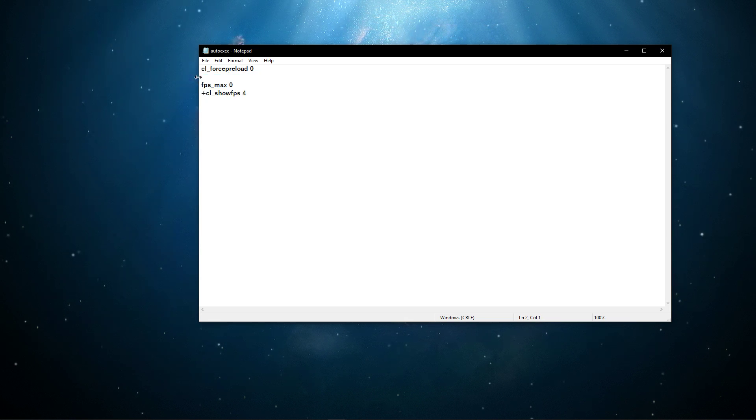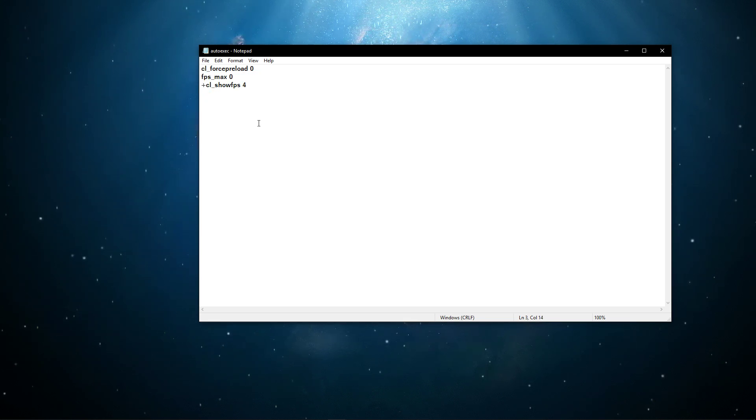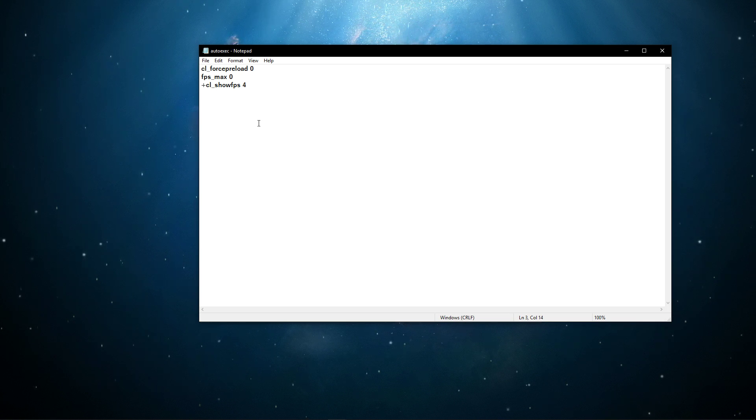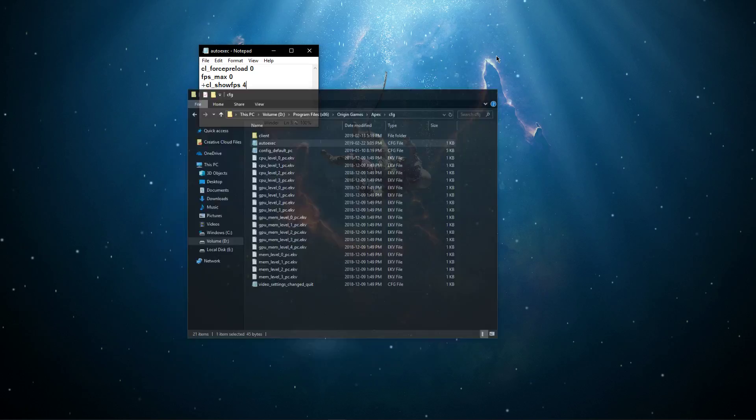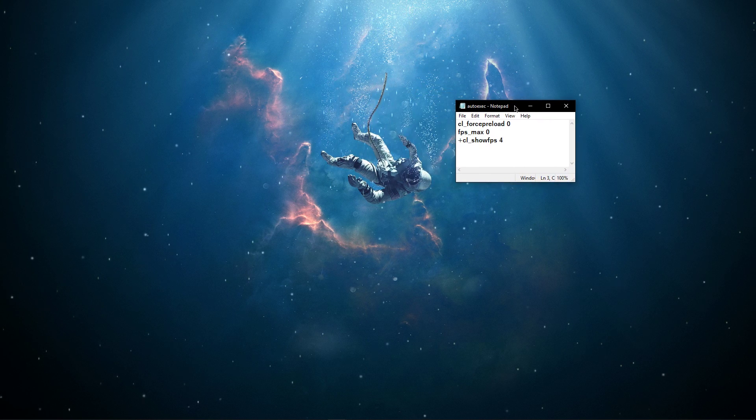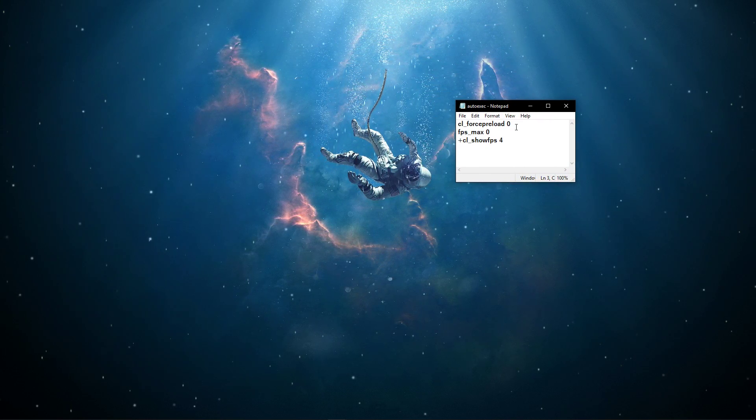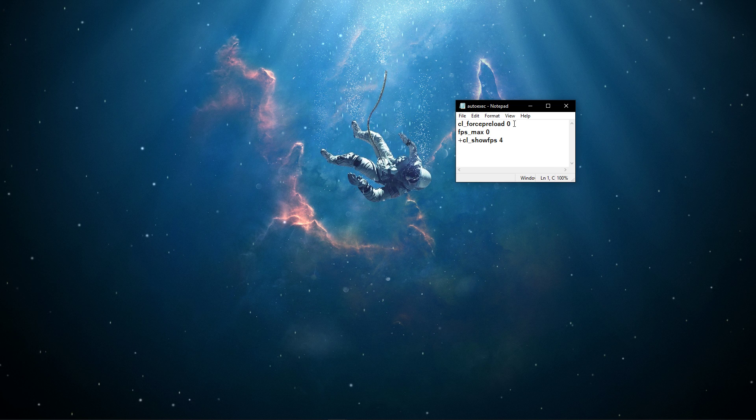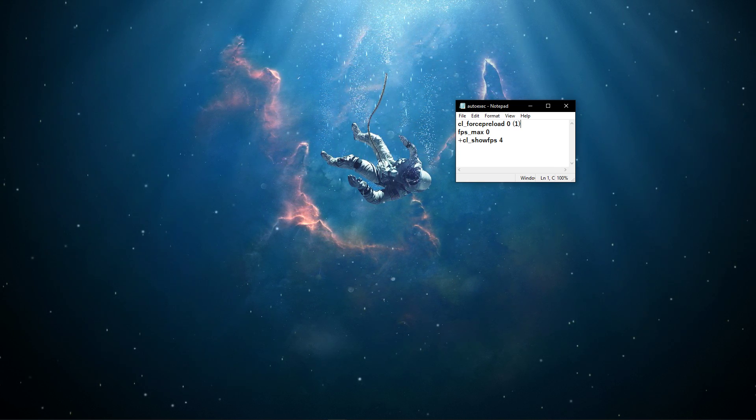If you want to use more commands, then check out a list of all the source engine commands available online. cl_forcepreload 0 will make sure that less of your RAM will get utilized while playing the game. Setting it to 1 will preload every relevant texture while loading into a map, thus reducing lag and stuttering.